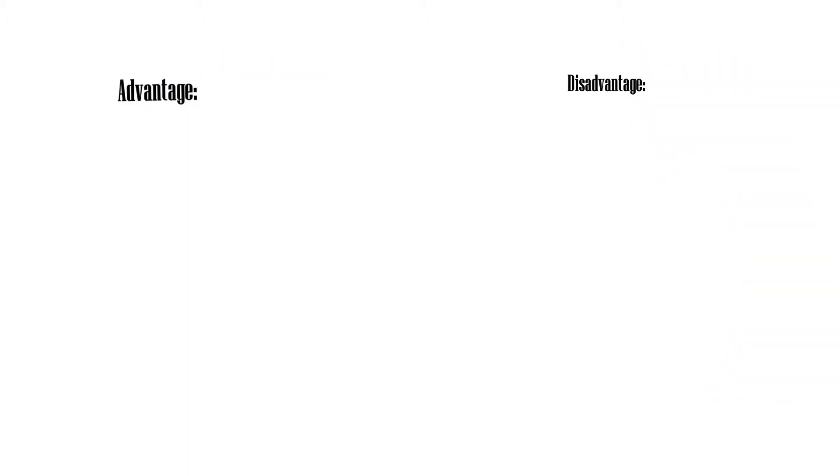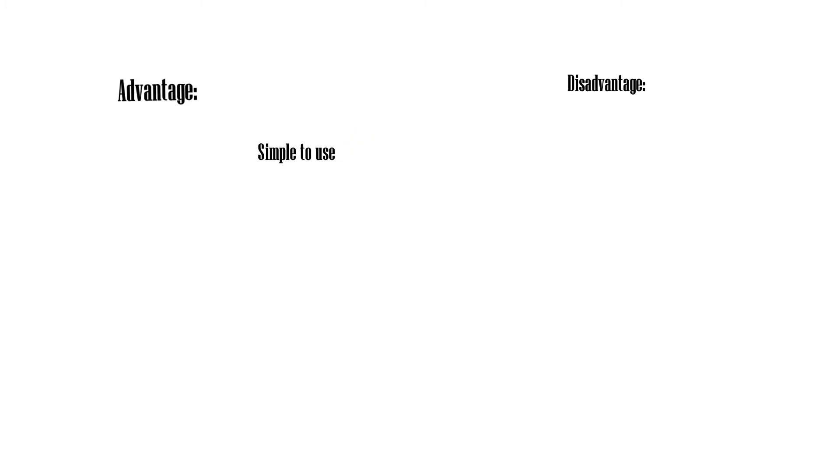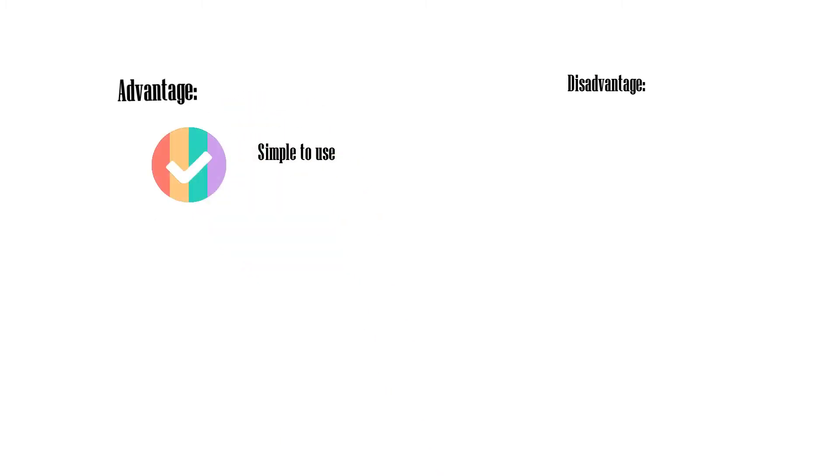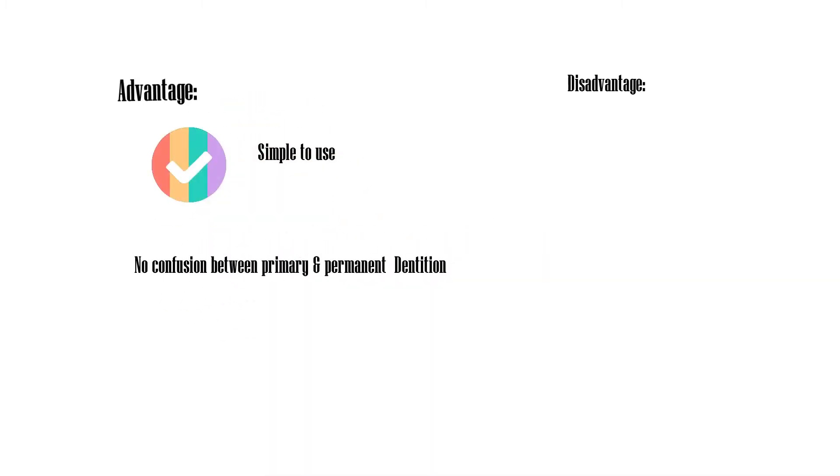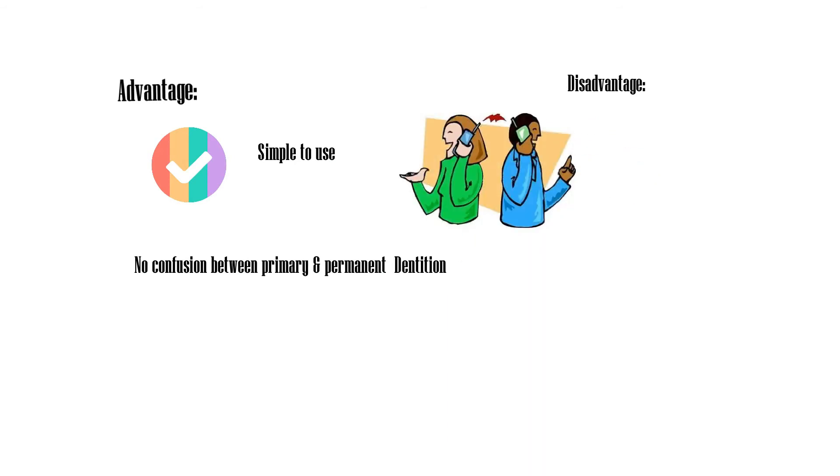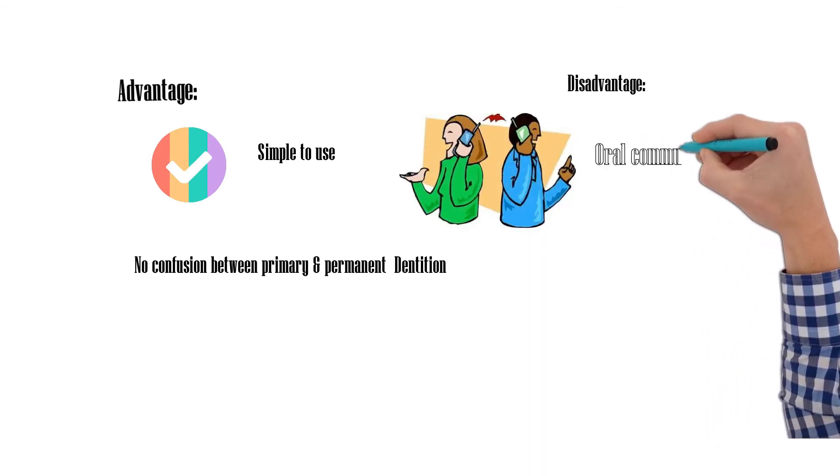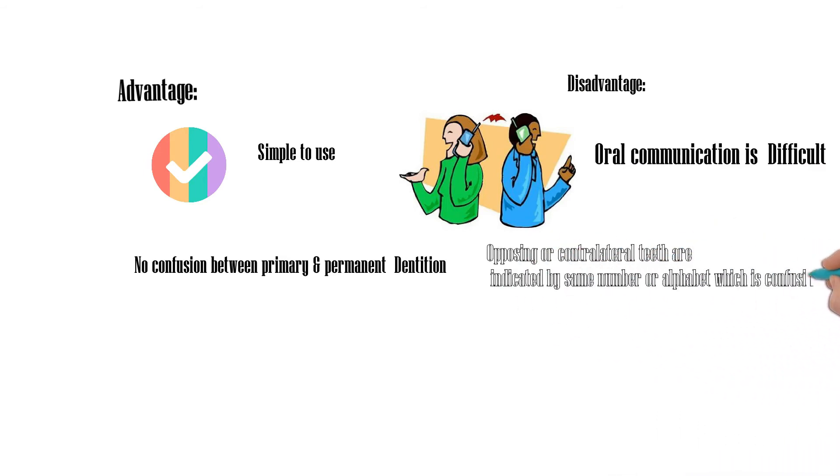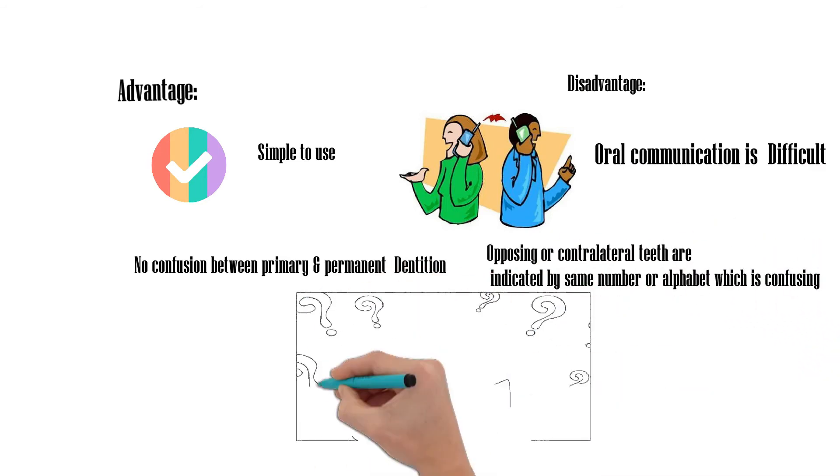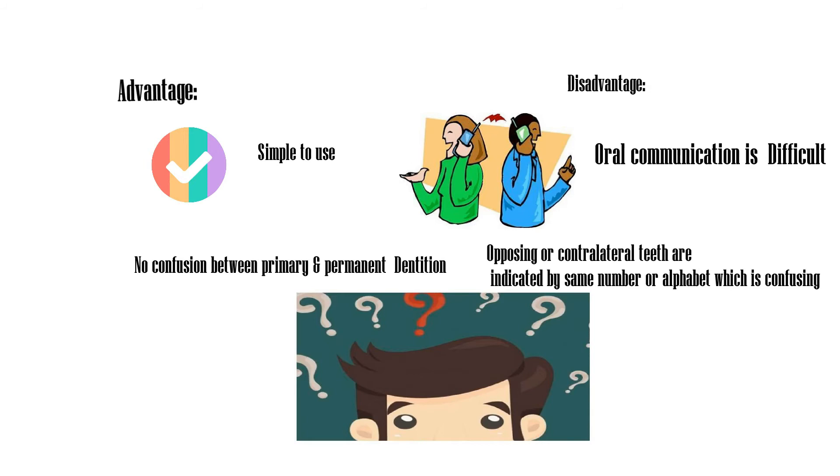Advantages: Simple to use with no confusion between primary and permanent dentition. Disadvantages: Oral communication is difficult, and opposing or contralateral teeth are indicated by the same number or alphabet, which is confusing.